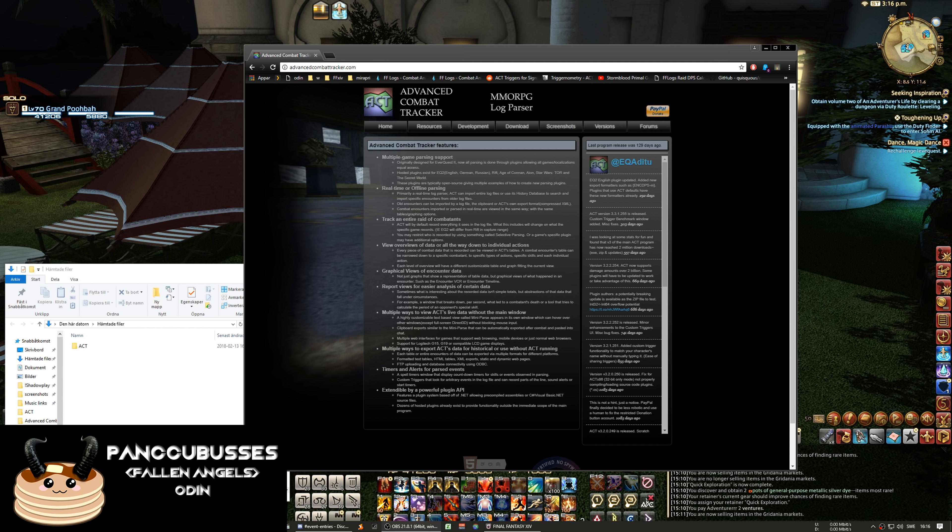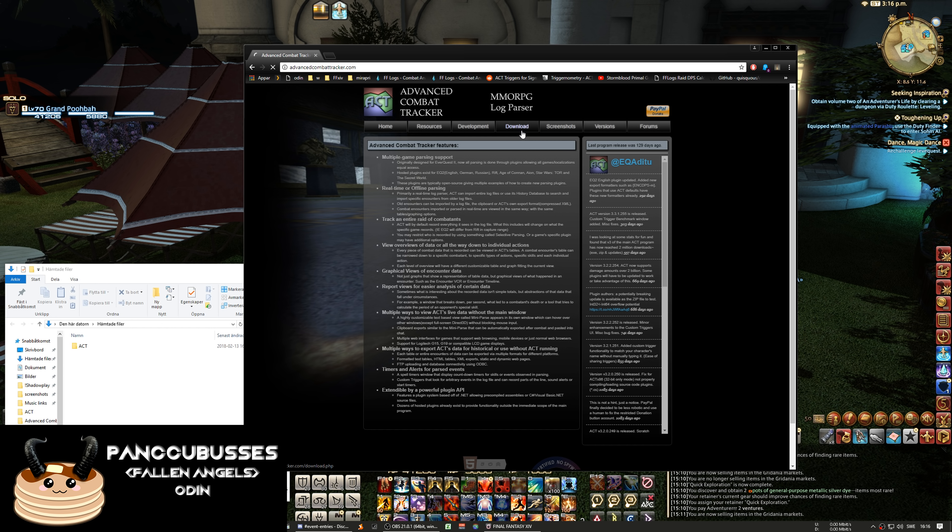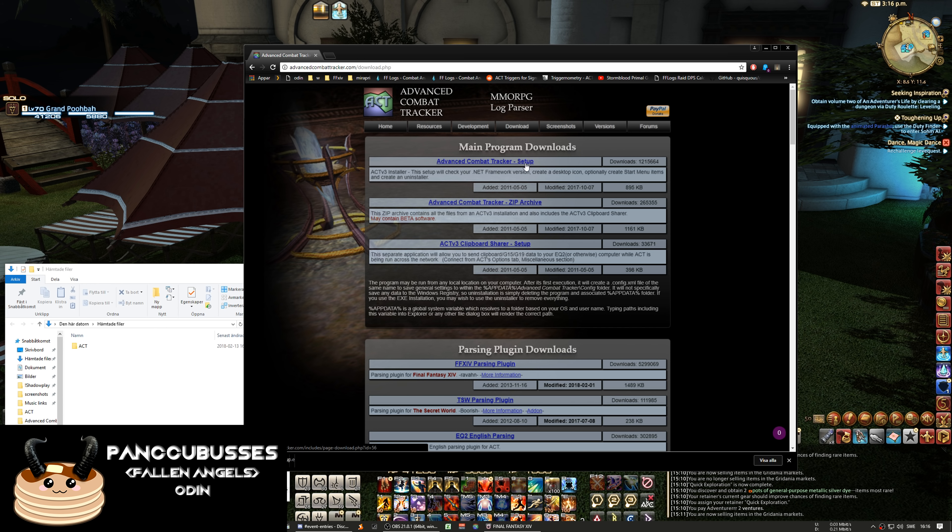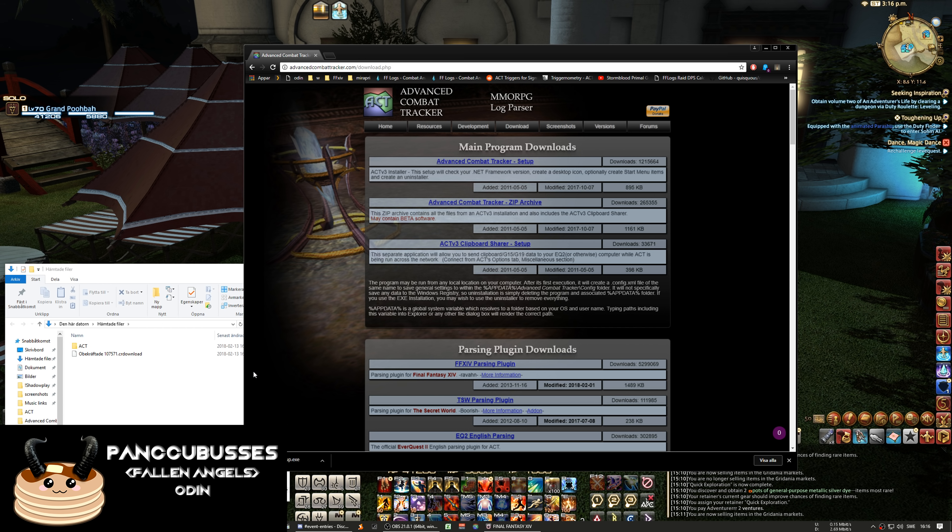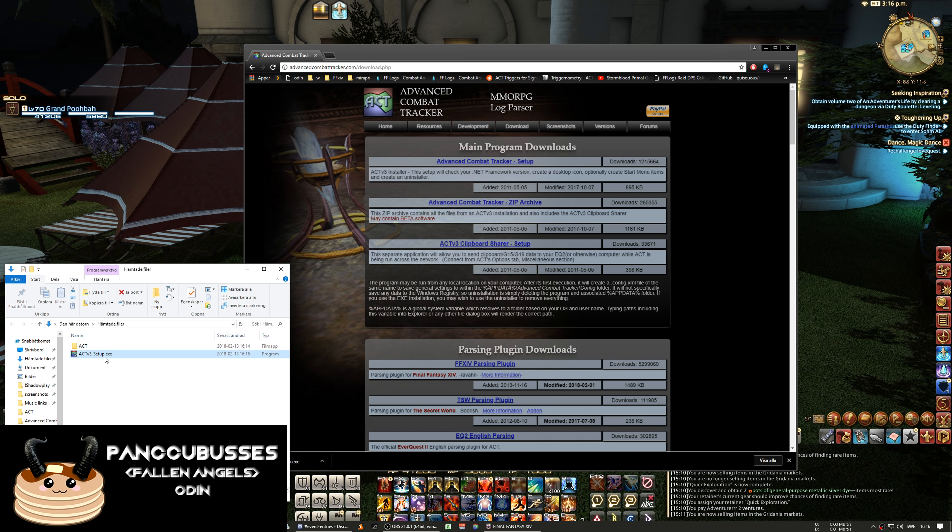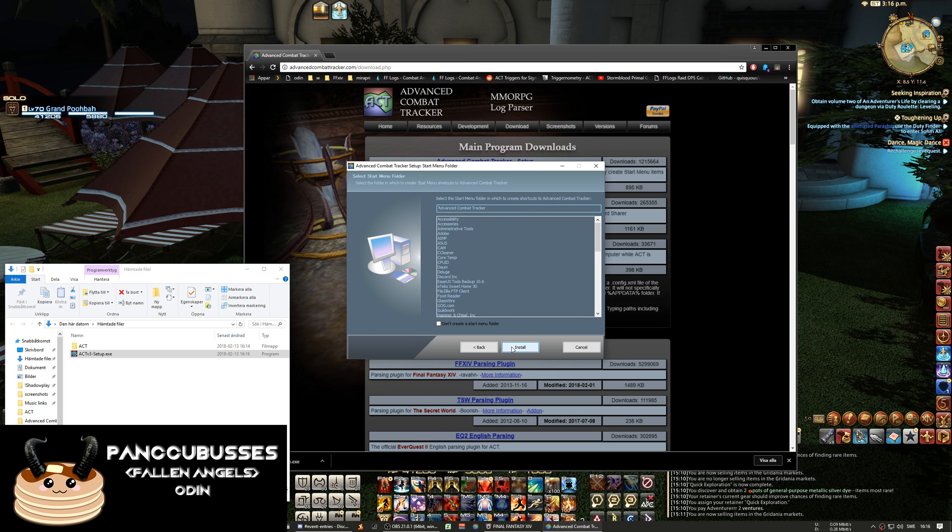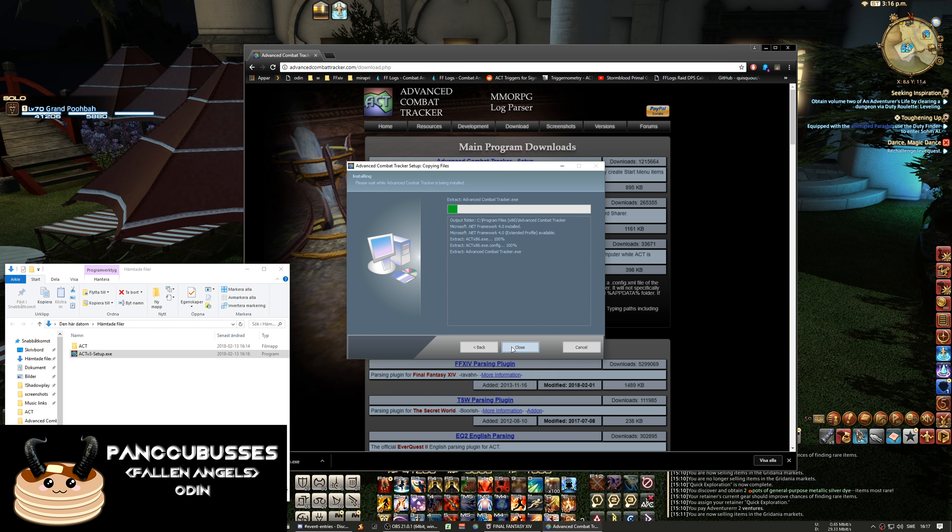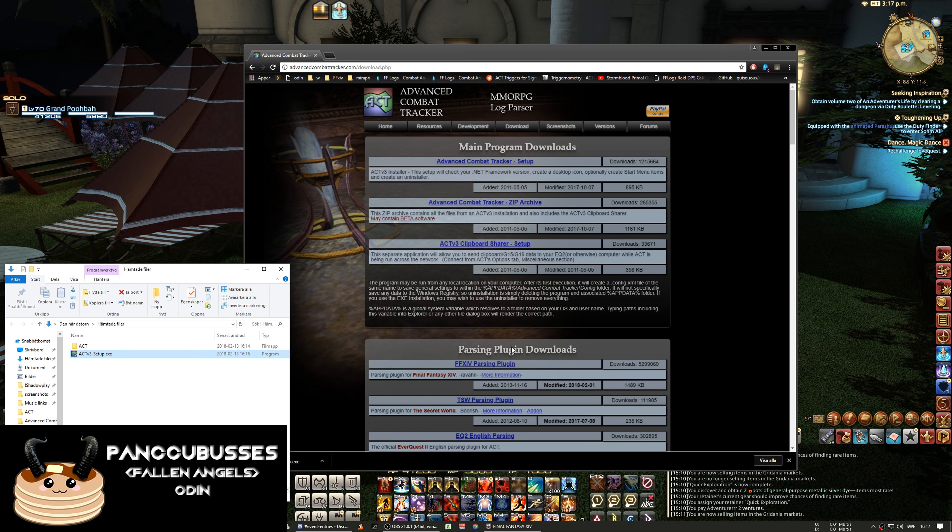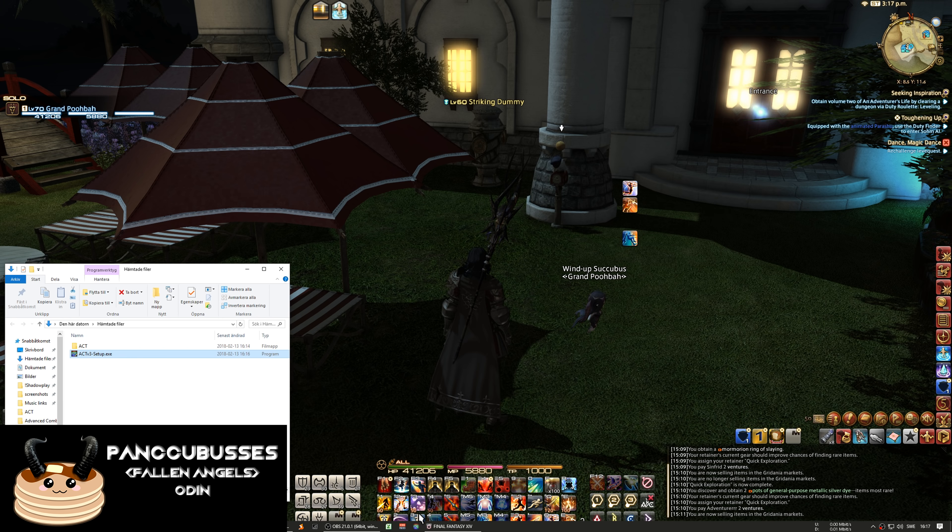The first thing we need to do is go to advancedcombatrack.com and download it. And then it is just an easy install and then we start it.